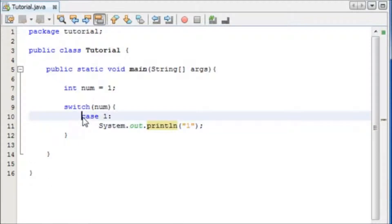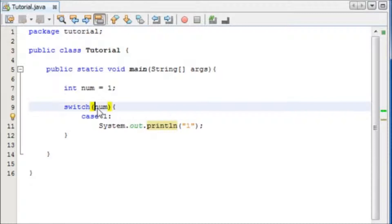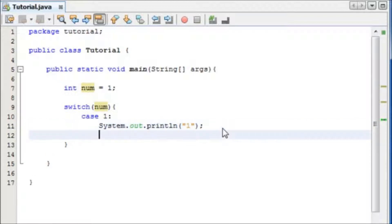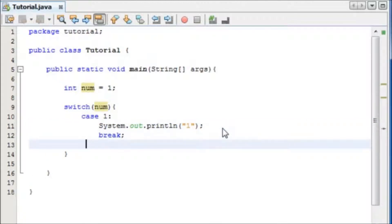And now if the case is 1, in other words, if number is equal to 1, it's going to execute this, and we don't want it to bother doing the rest. So we're going to say break, and that simply means break out of the loop, and don't do anything else.